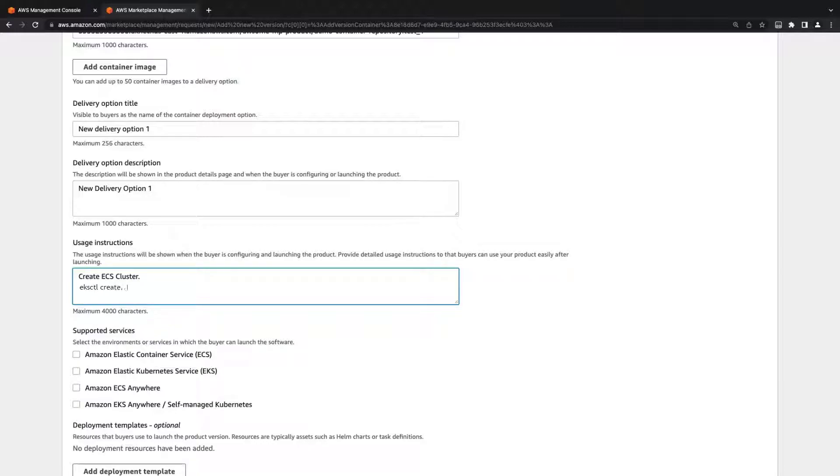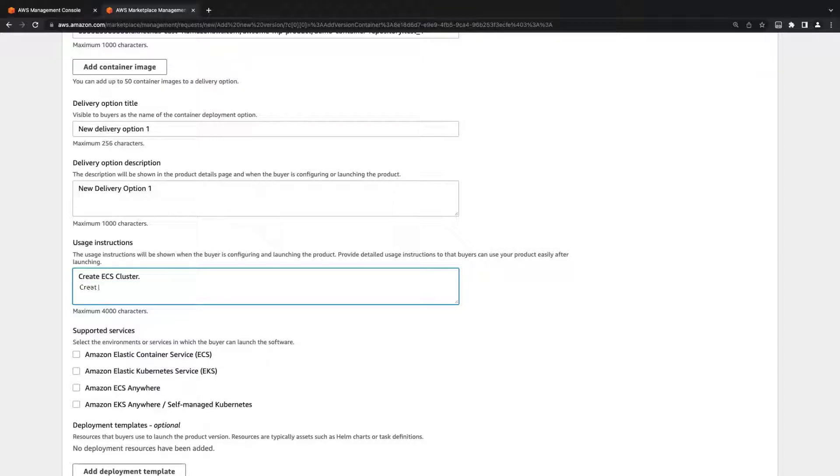If we want, our instructions can include the specific commands needed to deploy the product after it's purchased. In this case, we'll provide plain text instructions.